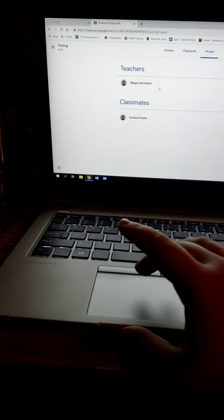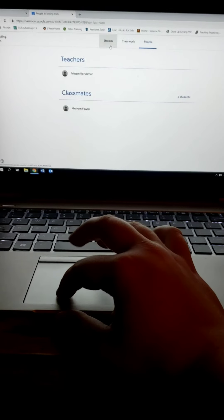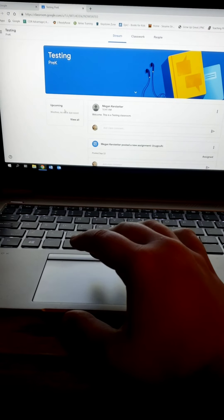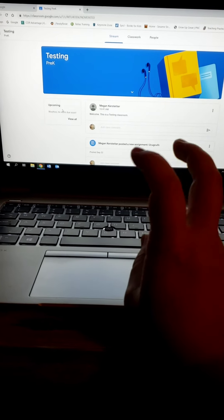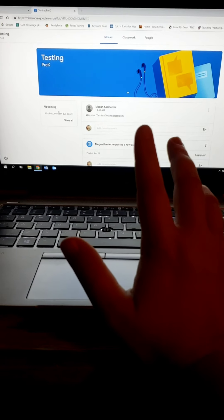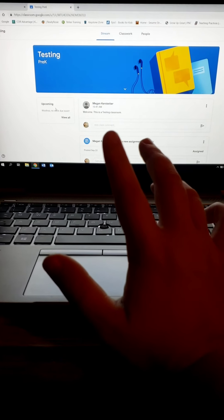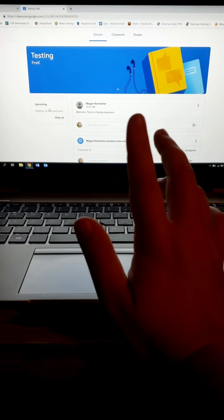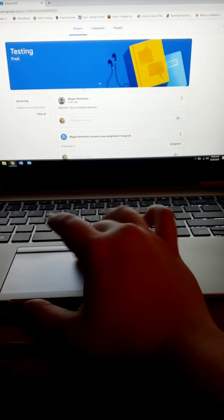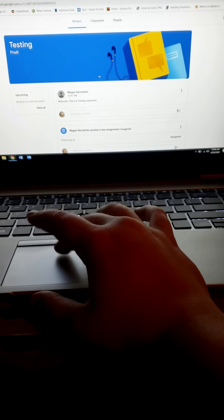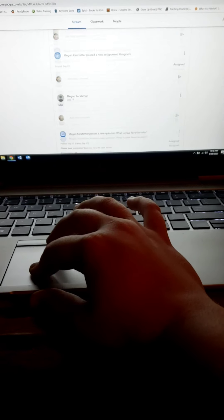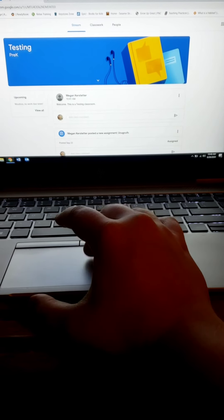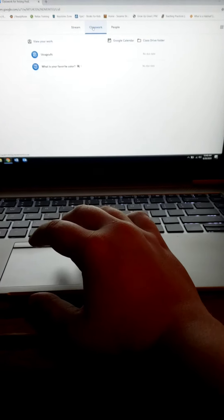All the Zoom links will be in here. Any reminders that we have will be in here. And then if we send activities — which we will start sending five a week — those will be in classwork. You'll just come in here and you'll see, for example, I made a little poll about what's your favorite color.